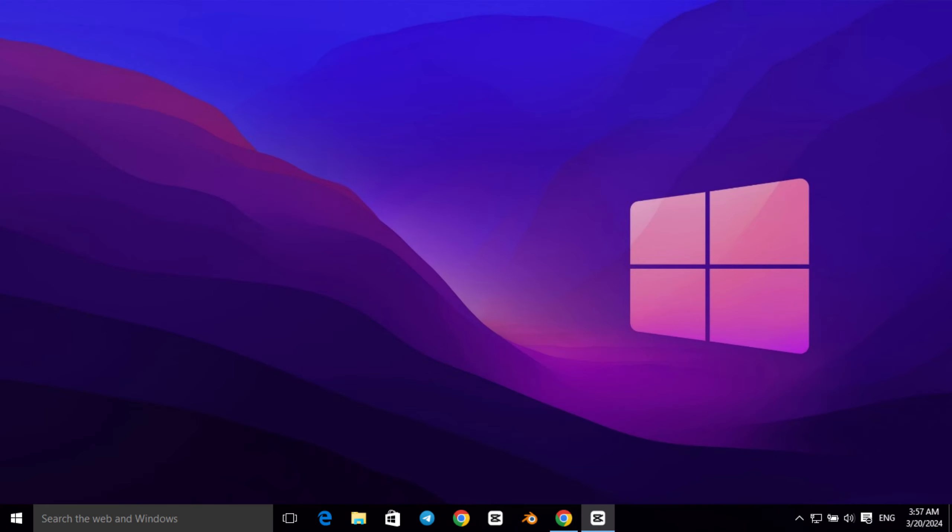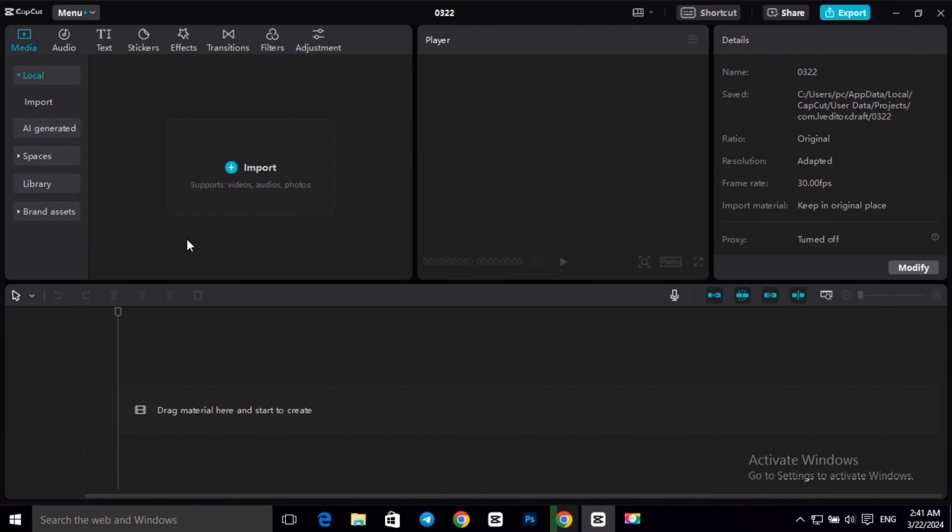Hey everyone, welcome back to our channel. Today, I am going to show you how to create arrow animation on CapCut PC. So without further ado, let's get into it.